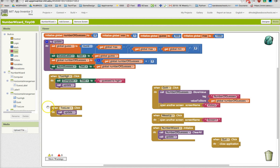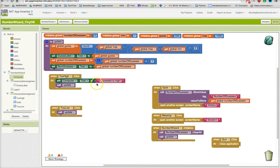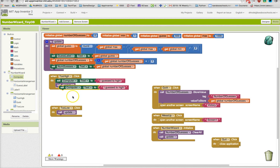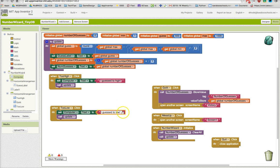Then I'm going to repeat the process for too low and do the same thing, but I'm going to copy and paste code. Because the user clicked too low, we're going to say I guessed too low. Feel free to change this text between the quotation marks to whatever you think is appropriate.